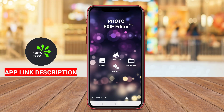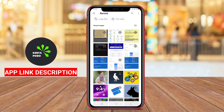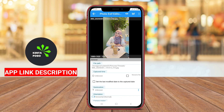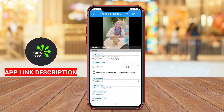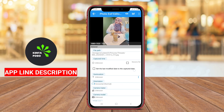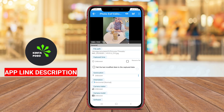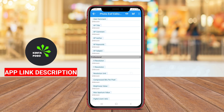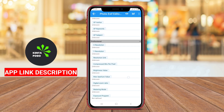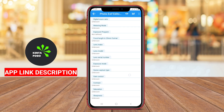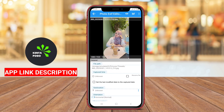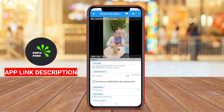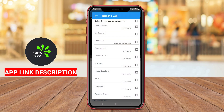PhotoExif Editor is an essential Android application designed for users who want to manage and edit the metadata associated with their photos. This app allows users to view, modify, and remove EXIF data, which includes information such as camera settings, location coordinates, timestamps, and more. With its intuitive interface, PhotoExif Editor enables users to easily access and understand the metadata embedded in their images.